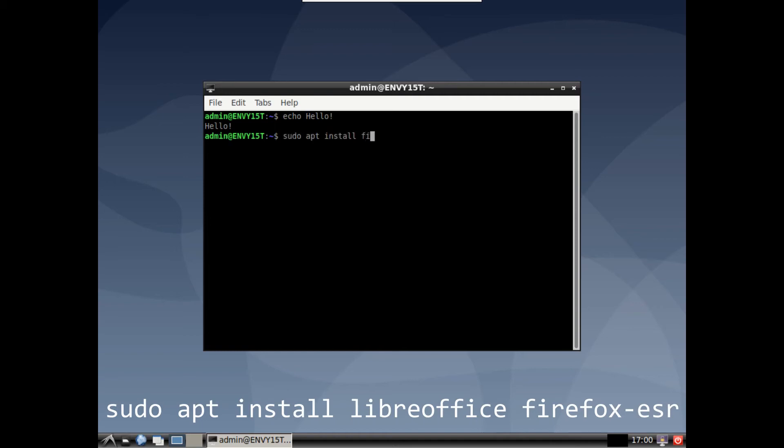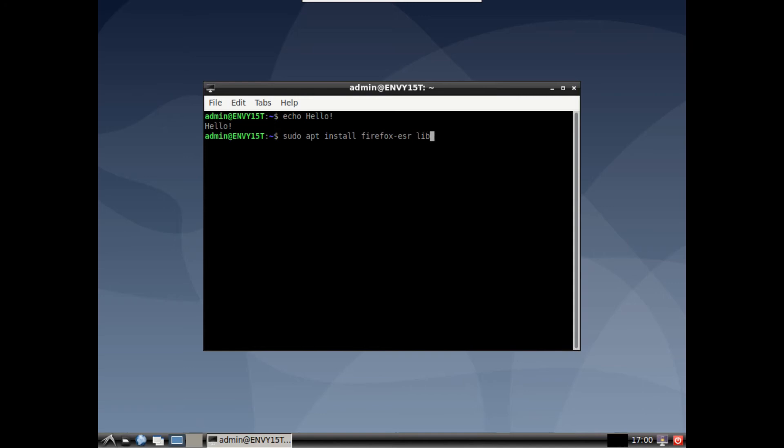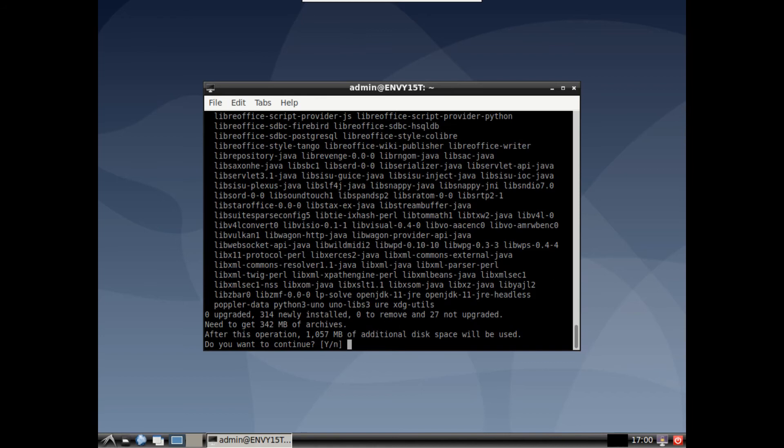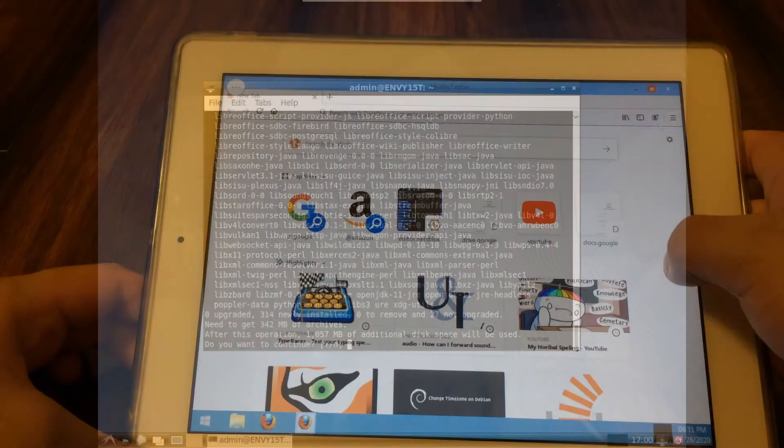Sudo apt install LibreOffice and Firefox ESR. This will start another download and install, which should take some time. Once it's finished, you'll be able to launch them from the start button. Now you can work on the go using this setup.